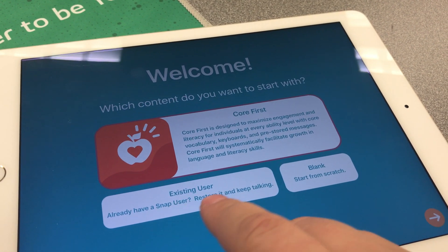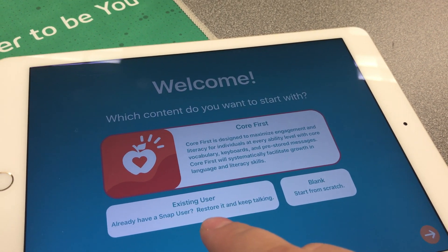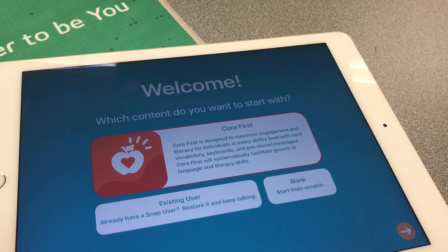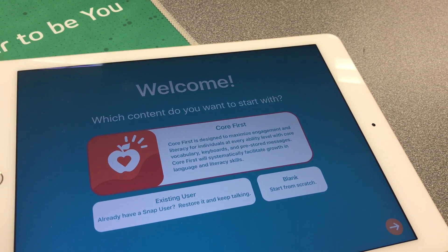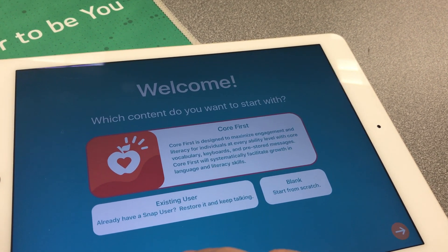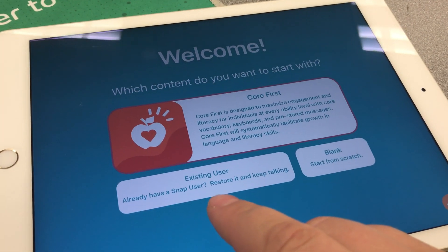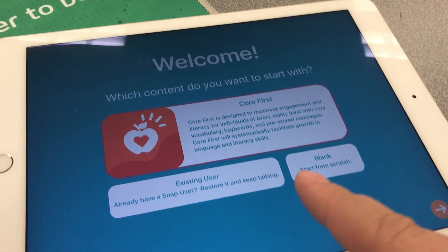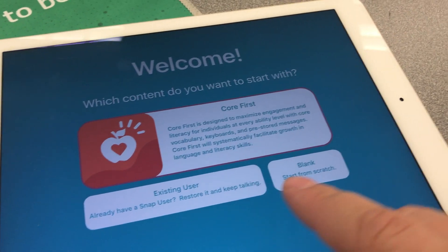So that's when you would select existing user — if you just want to log in and it would automatically pull all of your page set, any of your custom buttons, anything you've created. It would automatically pull that over and set it up almost as a mirrored image on this iPad.